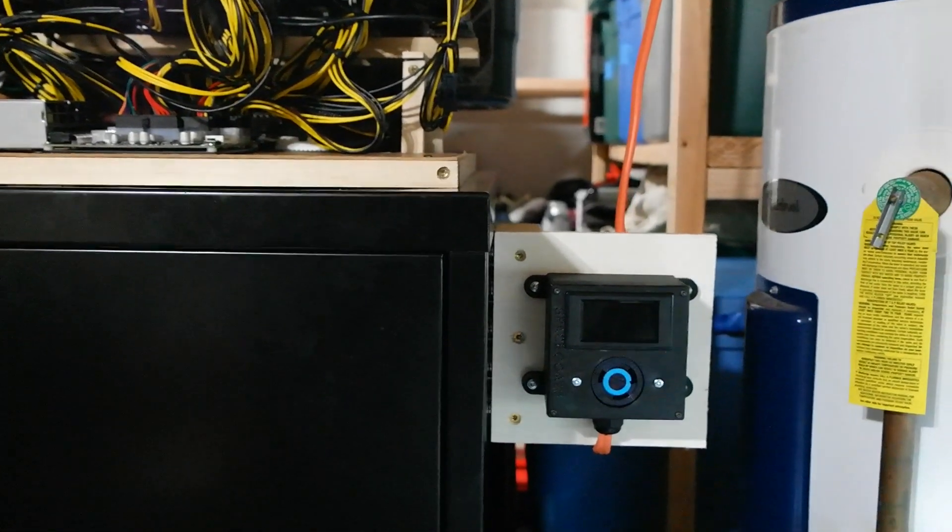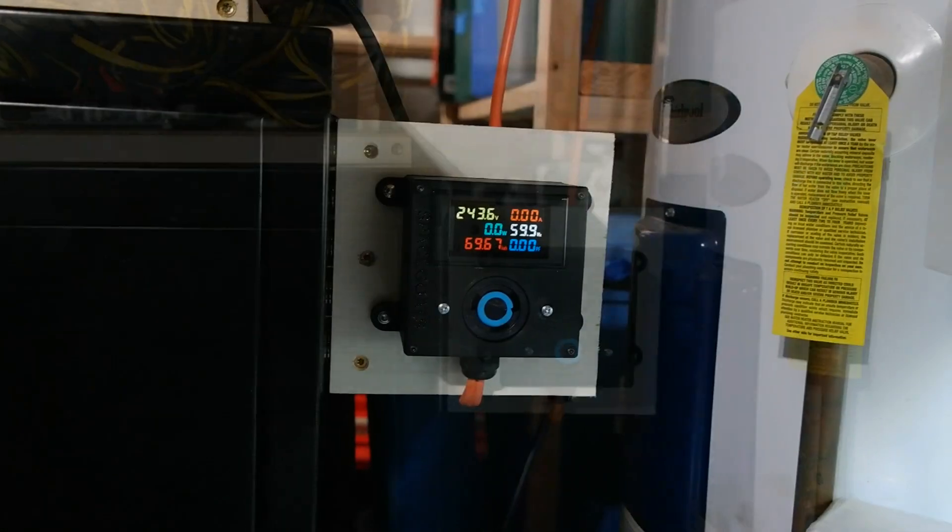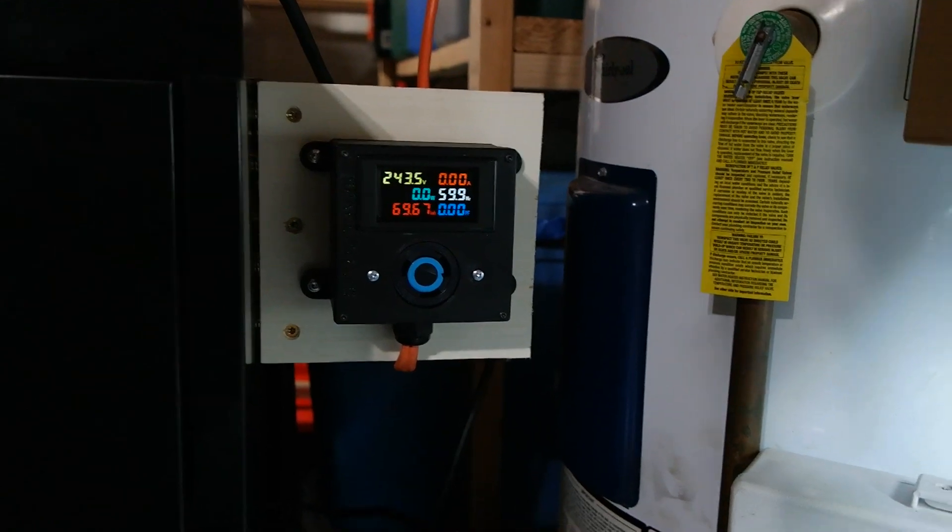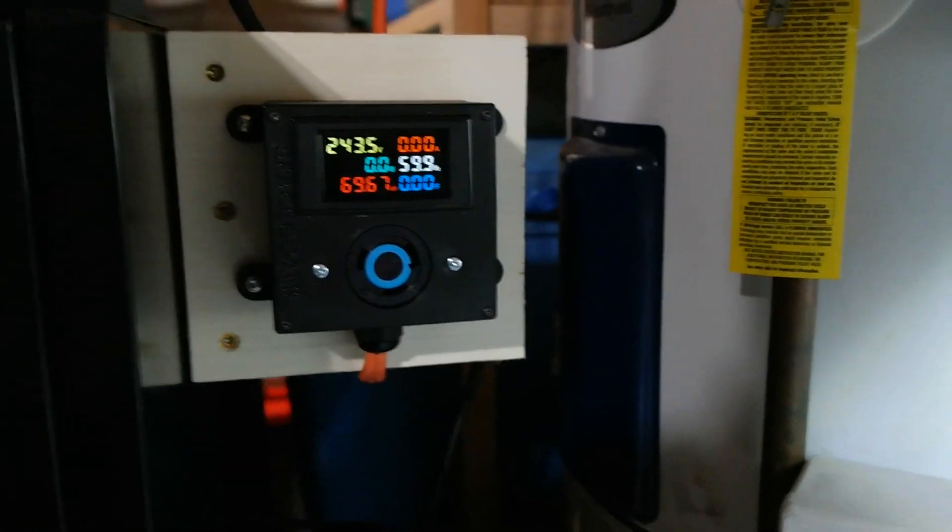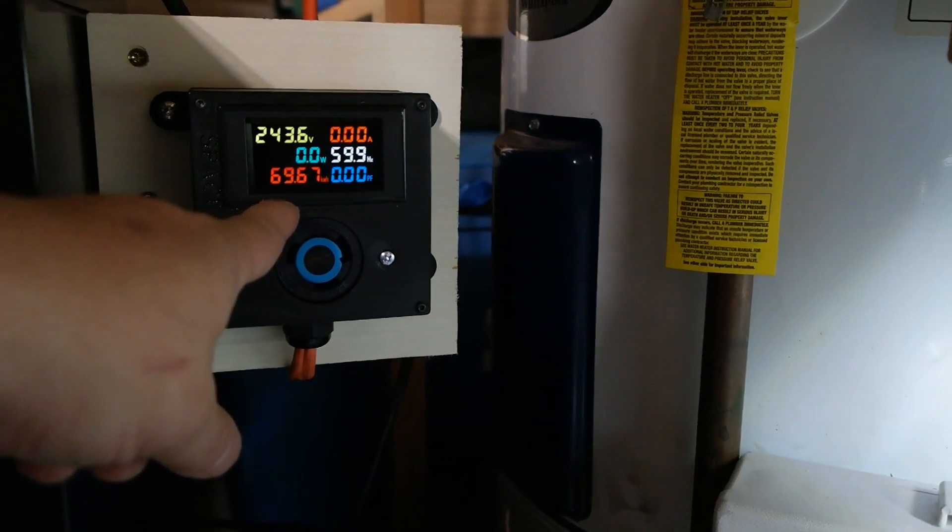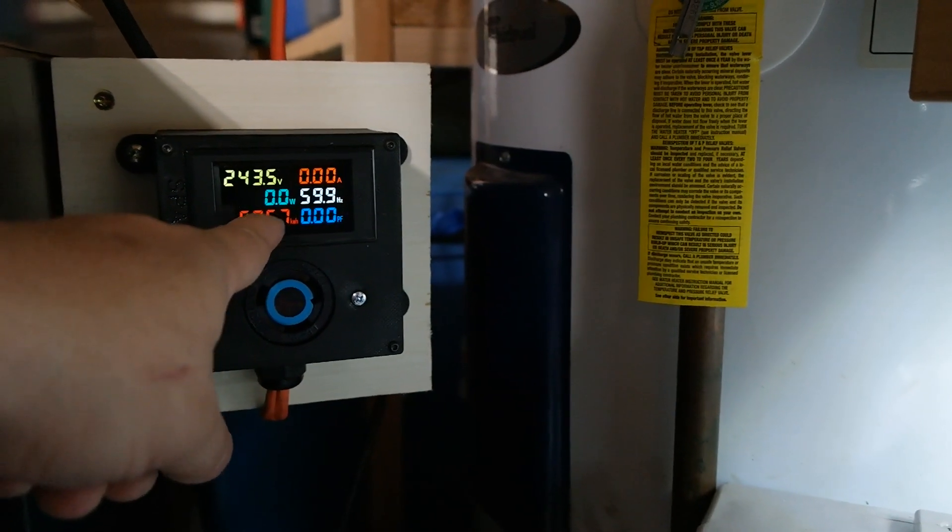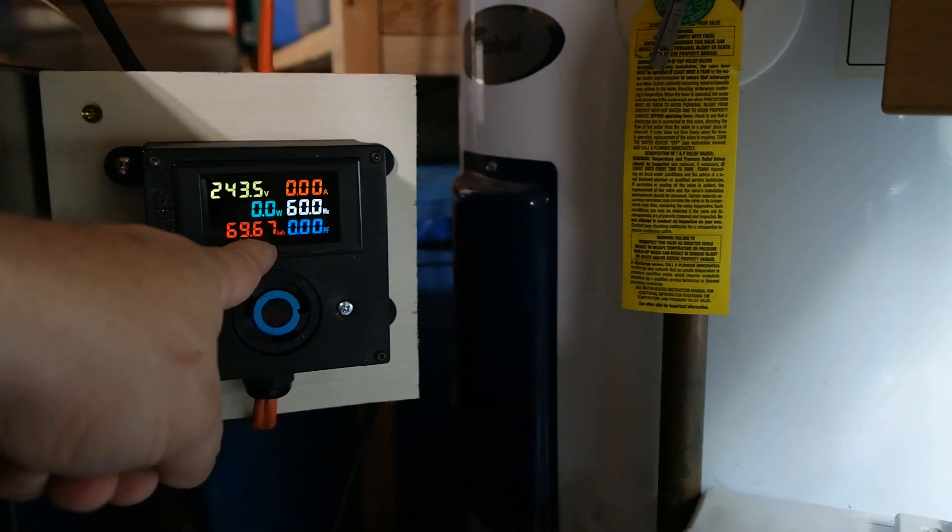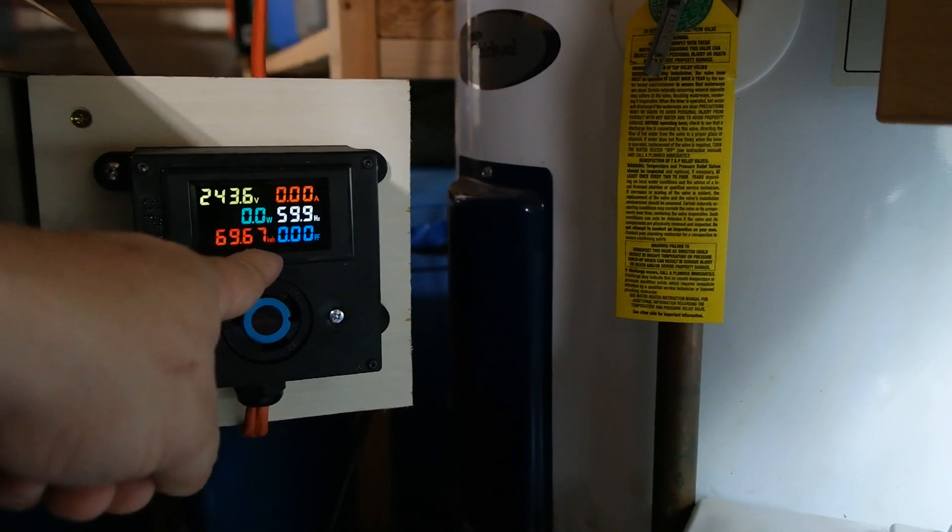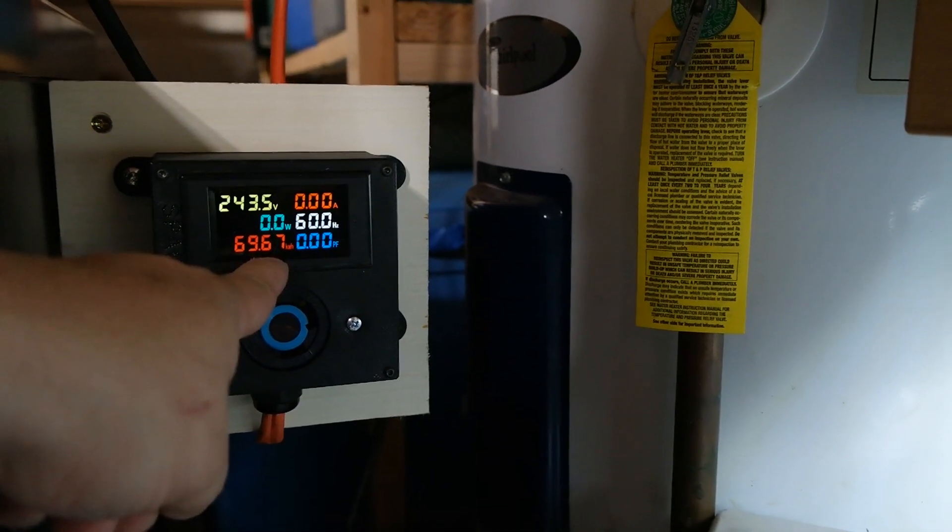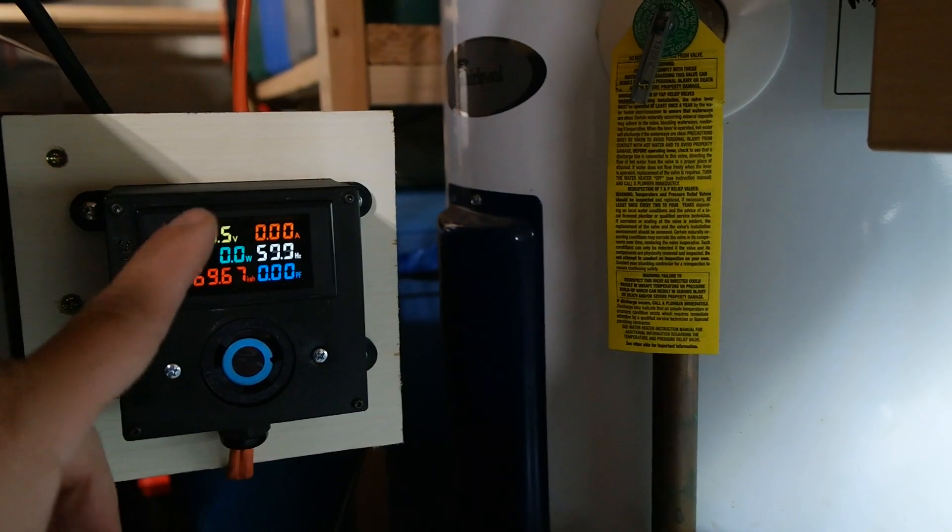Let's go ahead and turn the breaker on and get some power to this unit. And another thing before we plug in the rig - I love the fact that this unit actually retains when you lose power this information. It had like I was at 69.67 kilowatt hours before I shut off the breaker to build this unit correctly.